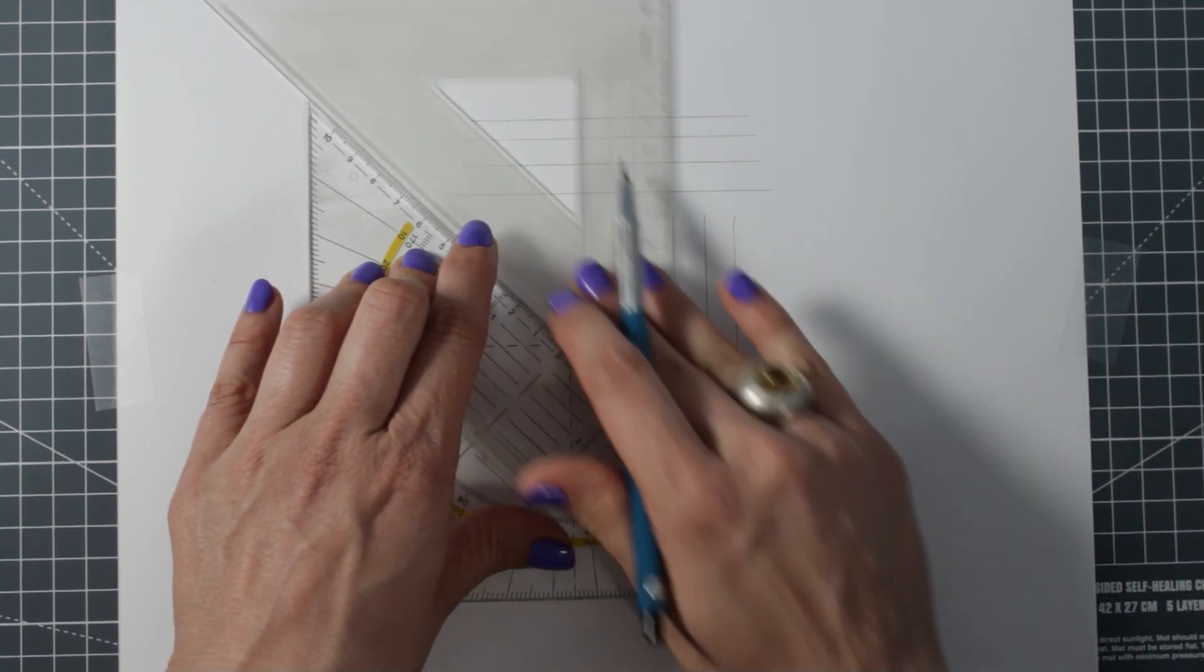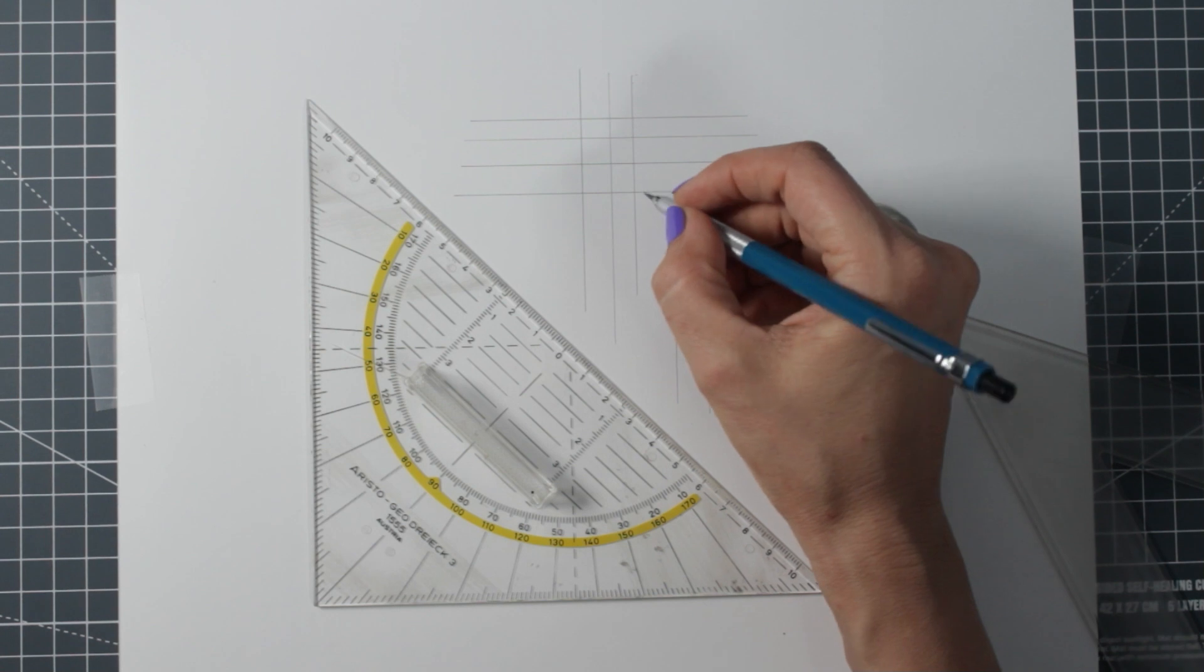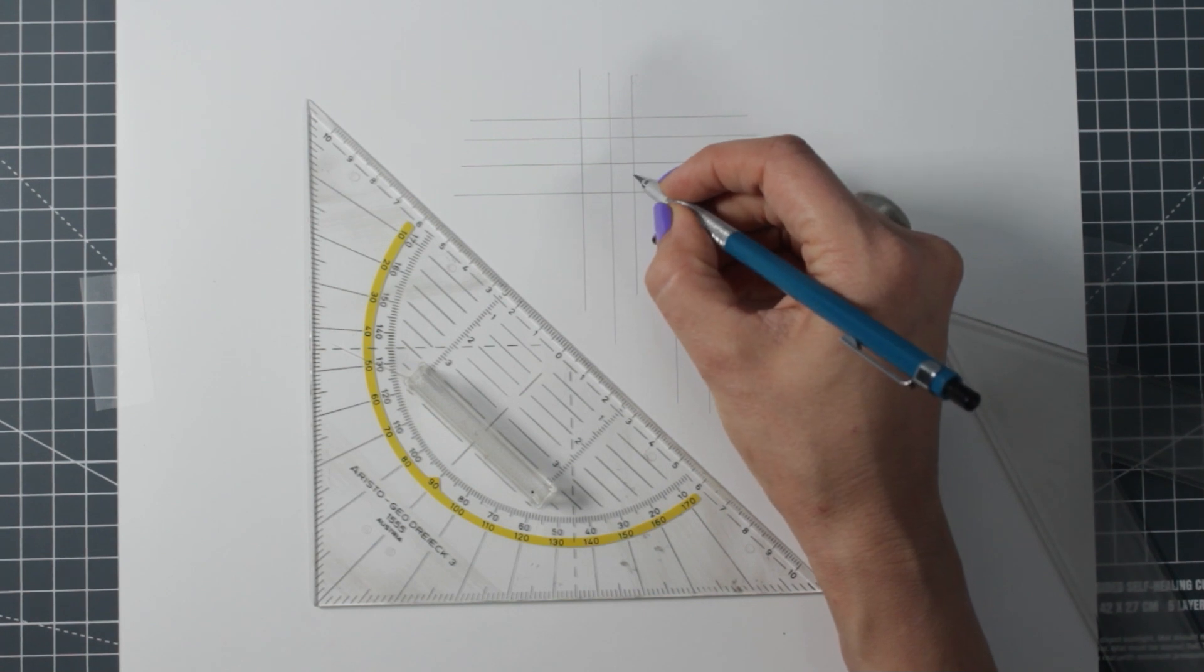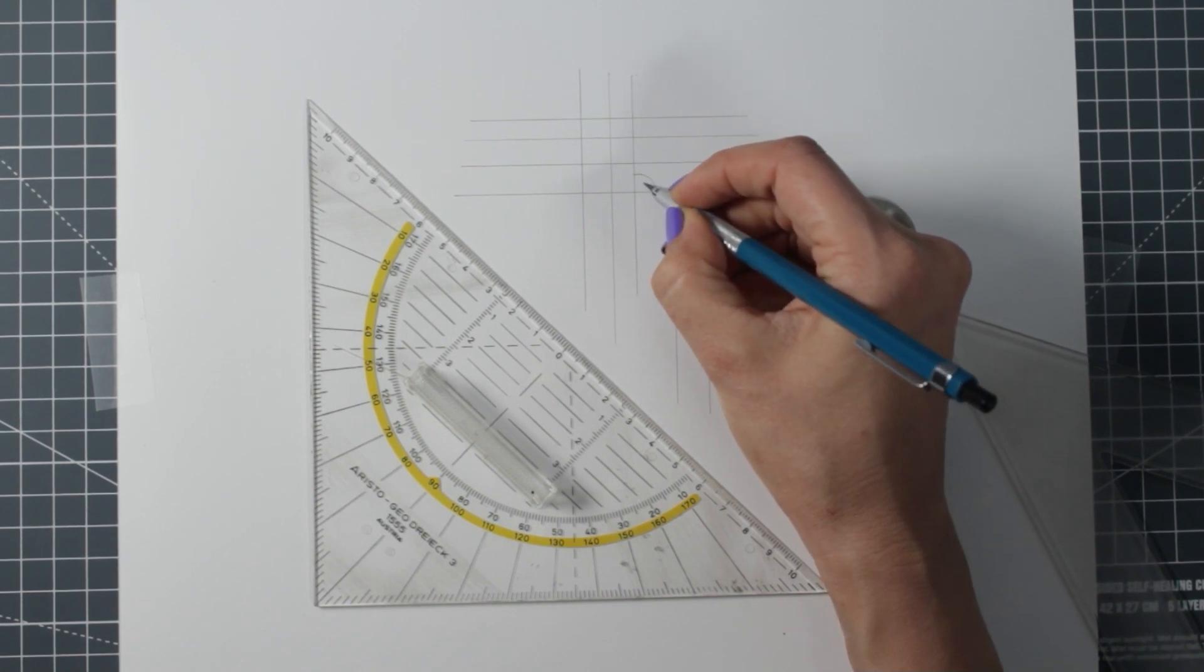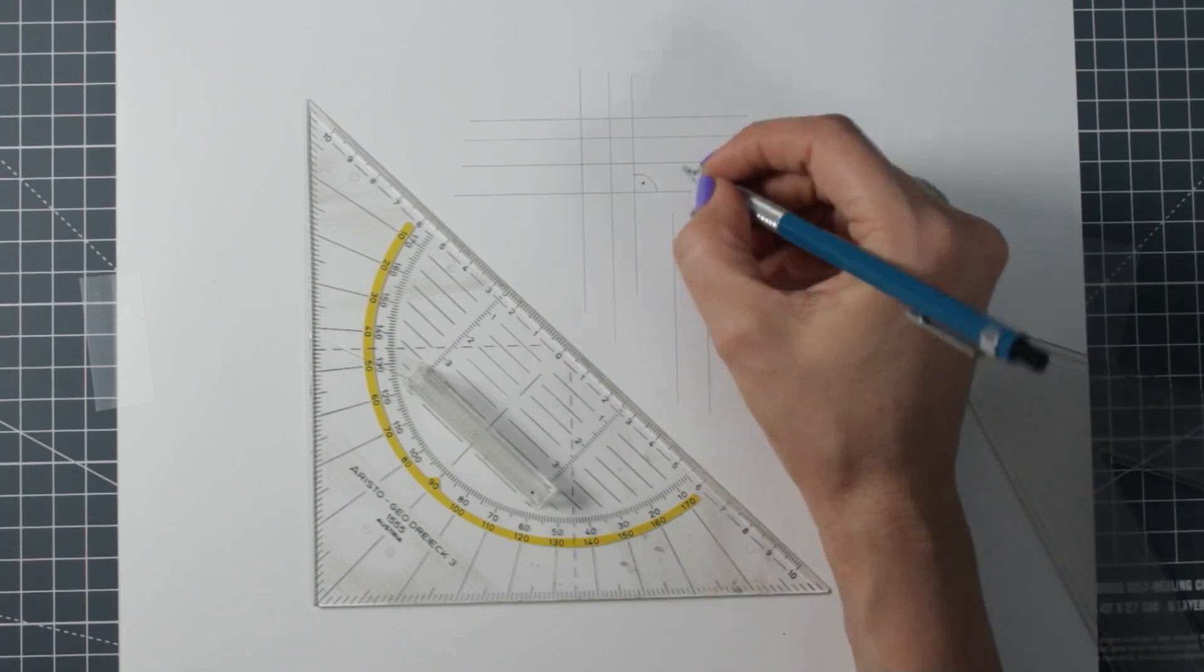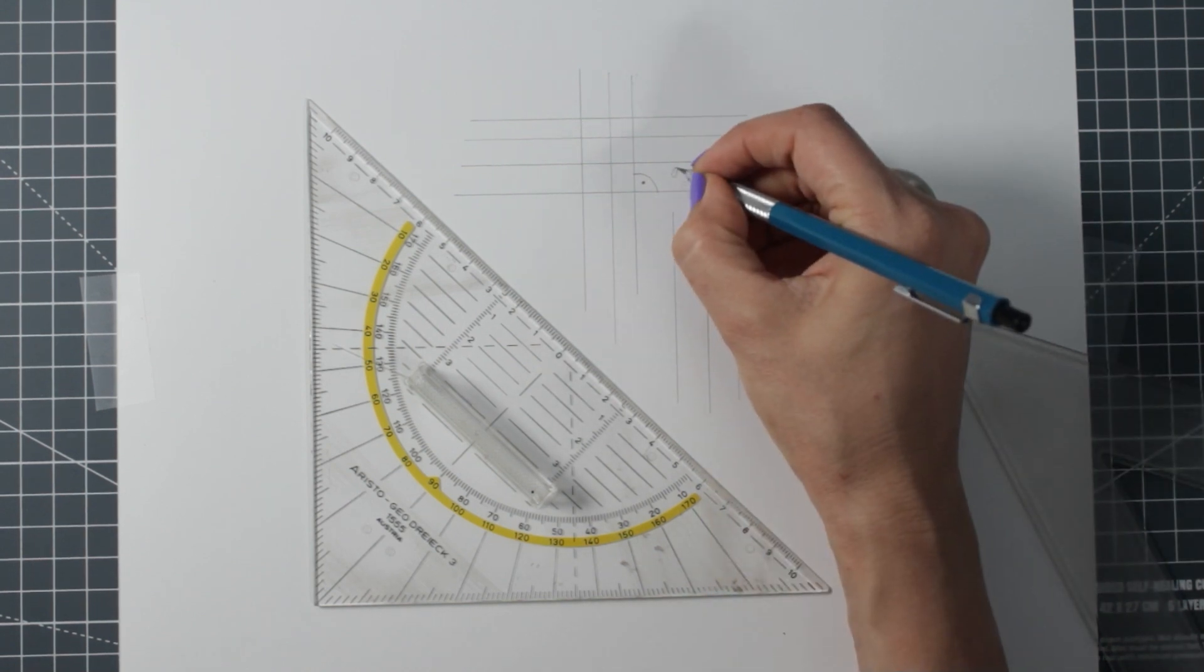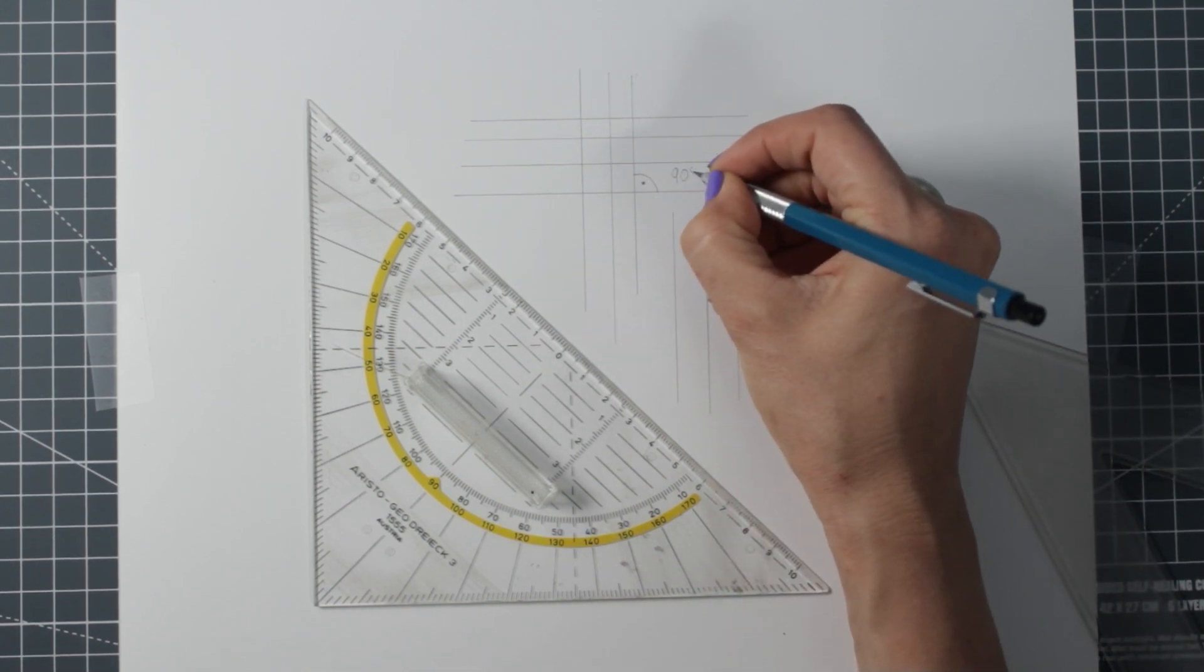There is a 90 degree angle where the horizontal and vertical lines cross. 90 degree angles can be very helpful when creating technical drawings.